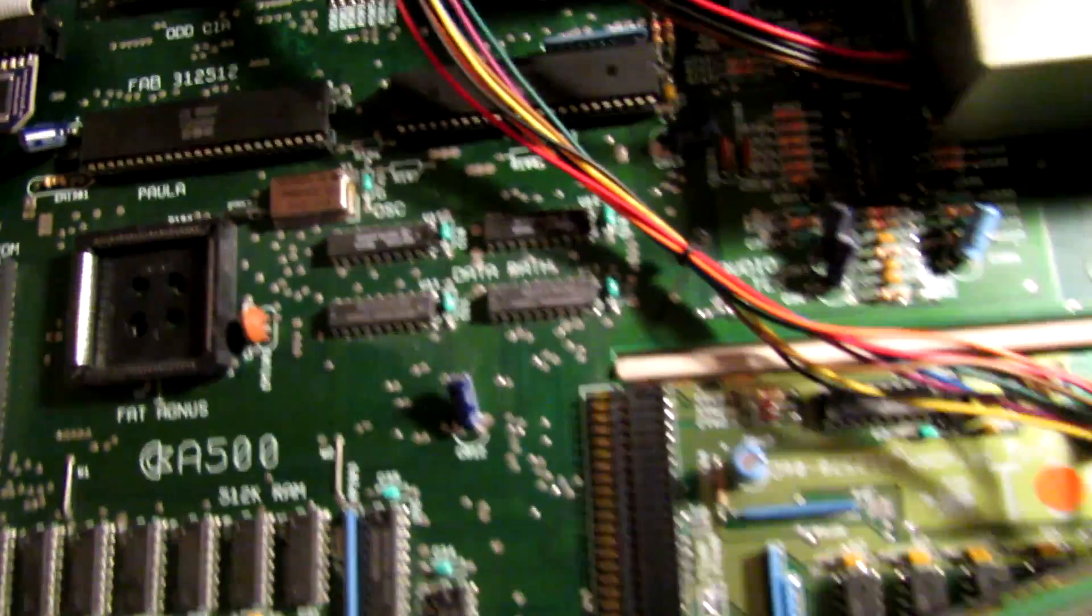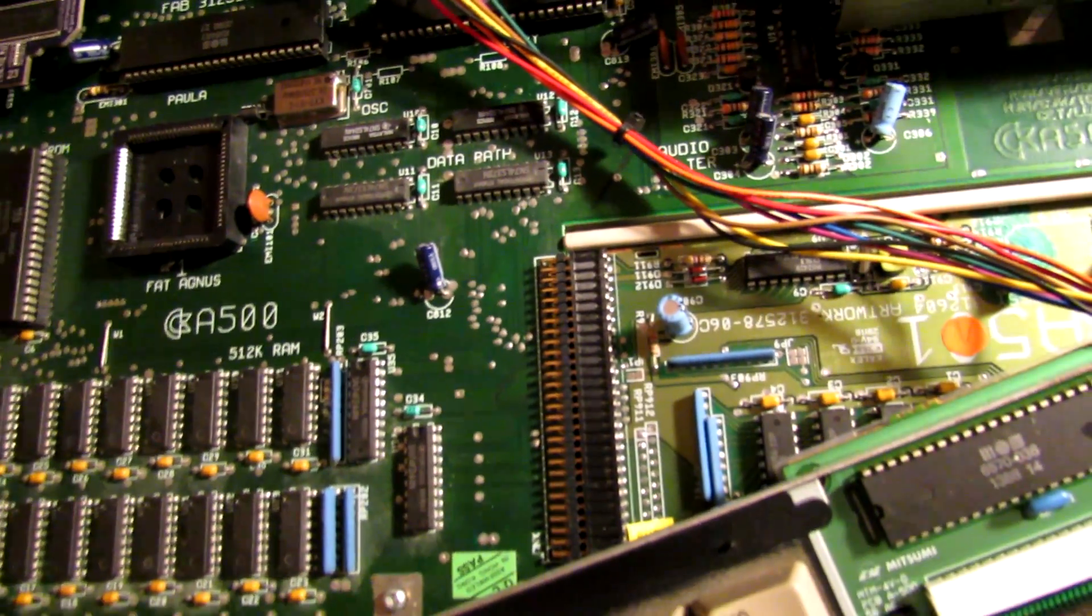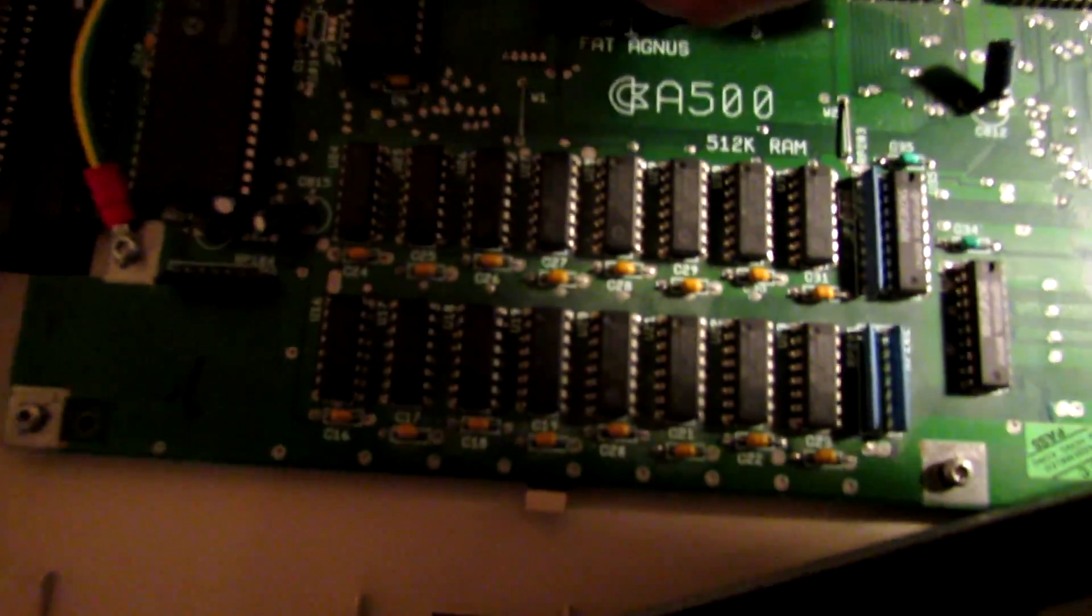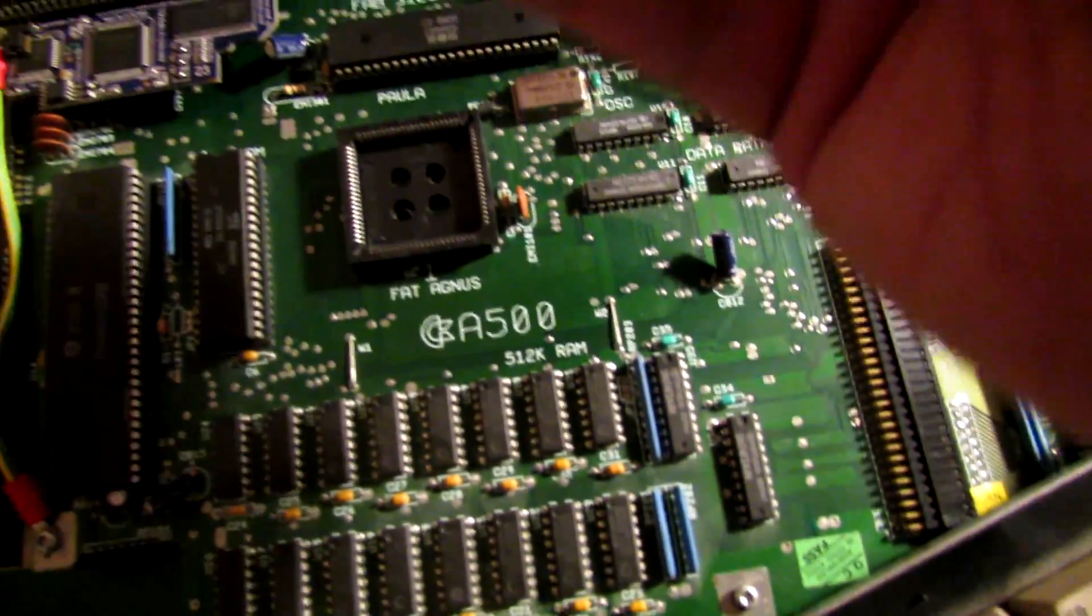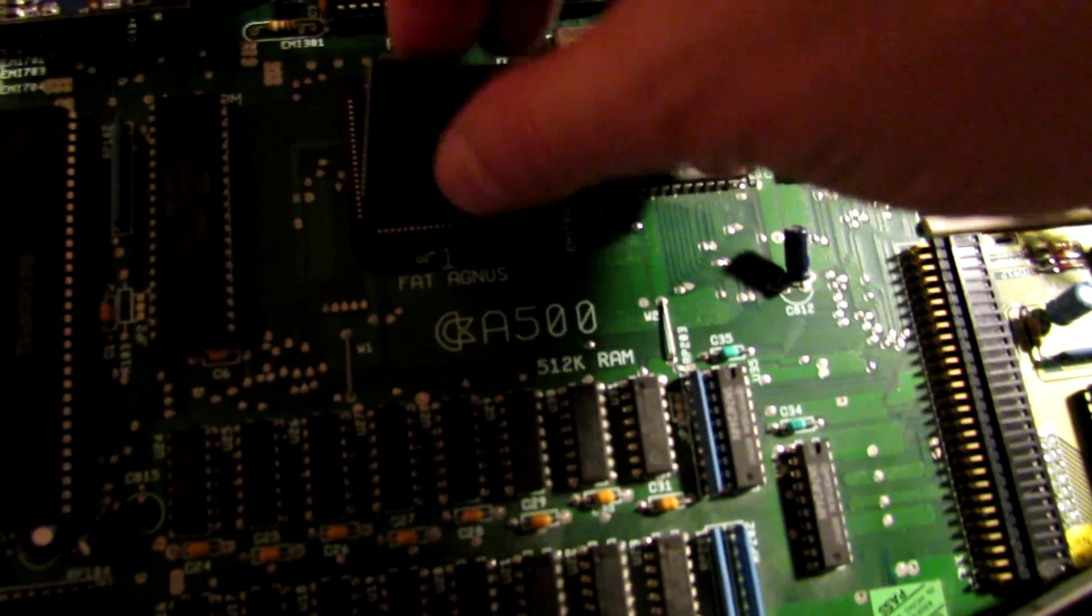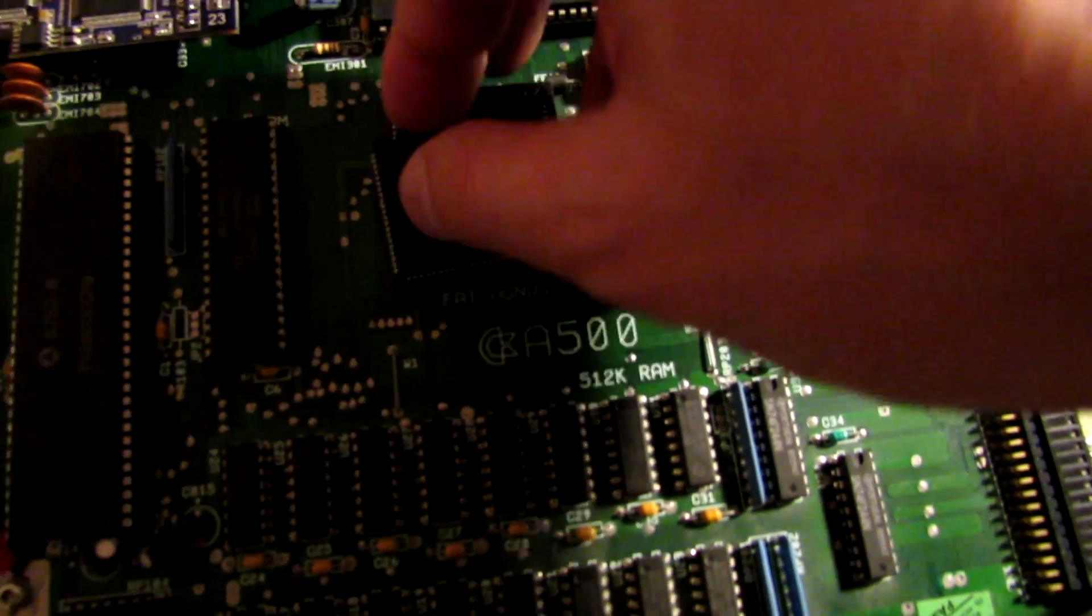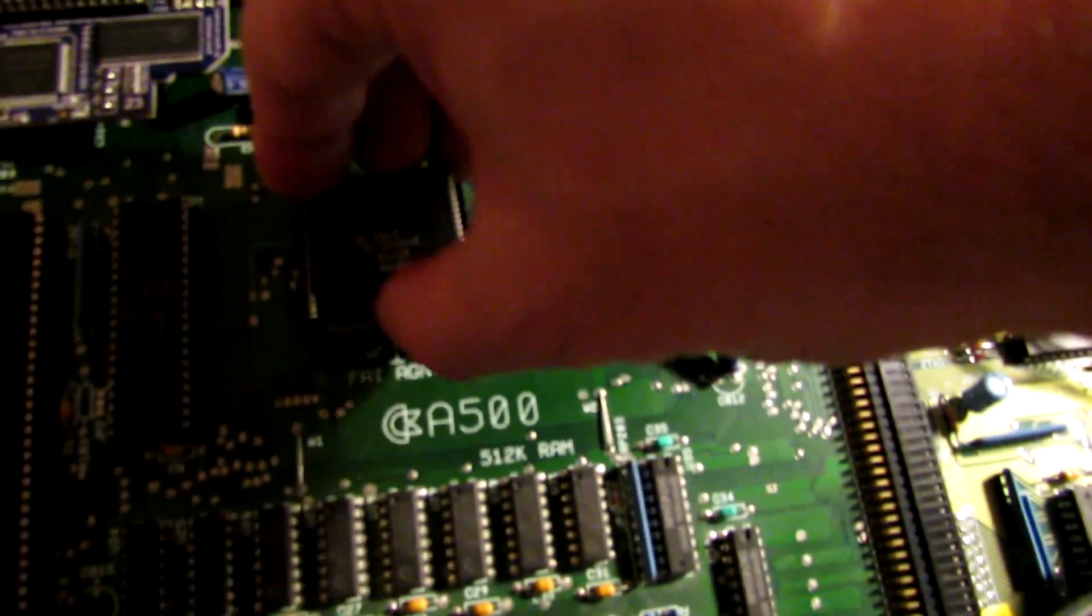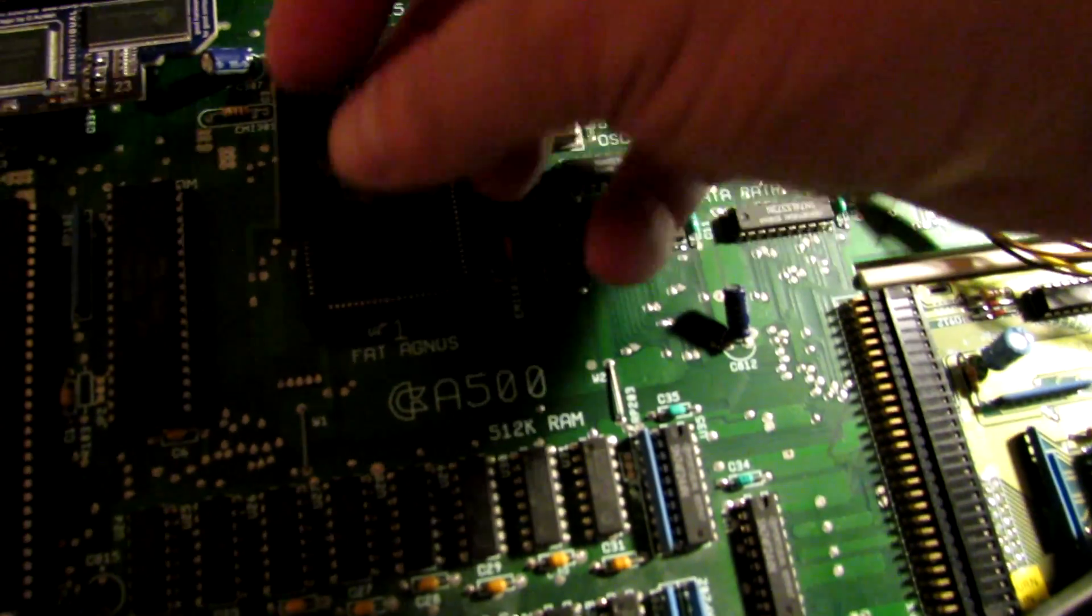Now, the other thing we're going to need to do, once we've done that, is there's two other small mods that we have to perform. And incidentally, even though we put this chip in, it won't automatically give us an extra 512K. It only allows the address space to be increased to 1MB, so we can allow for another 512K to be added.